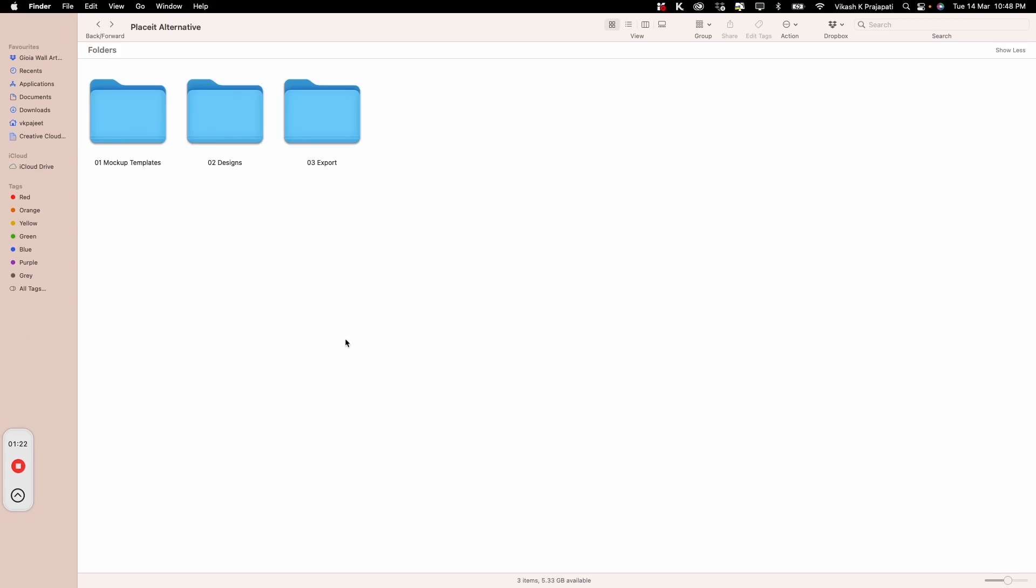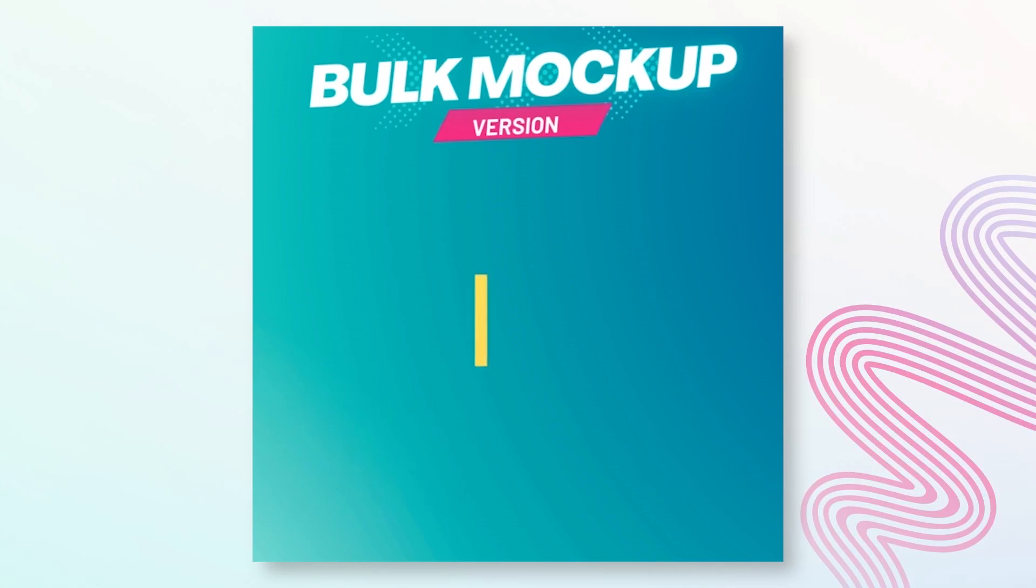Once the foundation is prepared, it's time for the magic. Introducing Bulk Mockup.